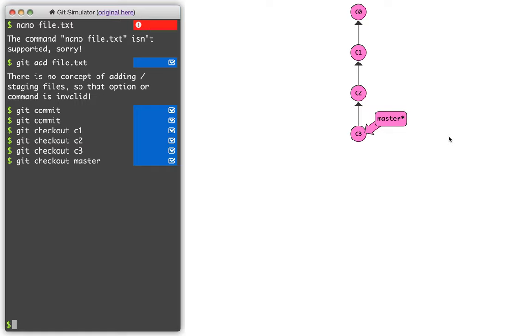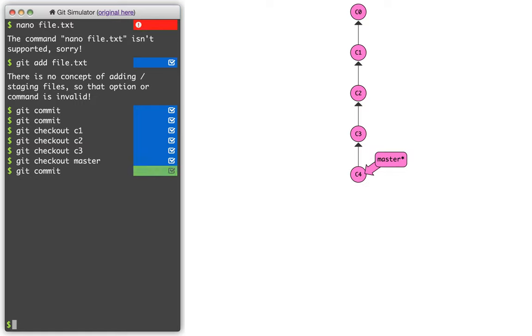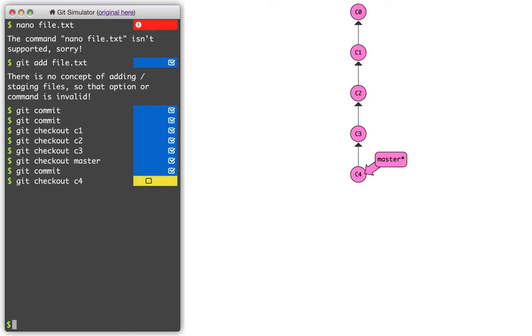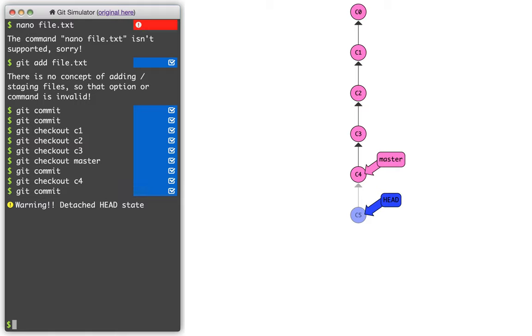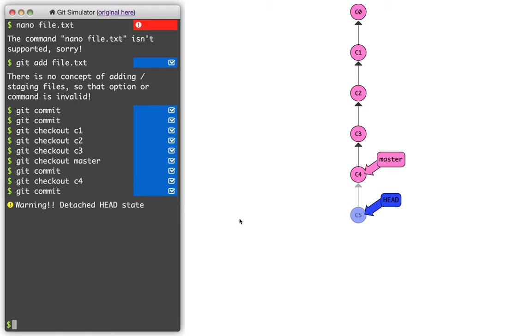And so why does that matter? So as we saw before, when I'm attached to a branch and I commit, it moves along with me. If I, say, do git checkout c4, now I'm in headless mode. And if I do a new commit, what you're going to see is that the master branch doesn't keep up with me, and I actually get this little warning that I'm in a detached head state, right? And so generally, being in a headless state is fine if I want to view older commits, but it's not something I would really do typically if I was trying to make new commits.